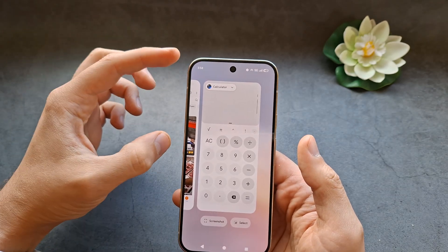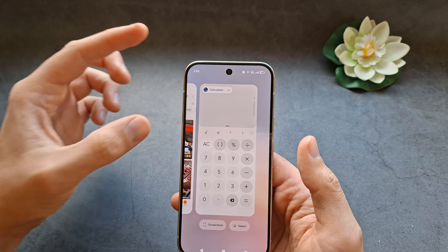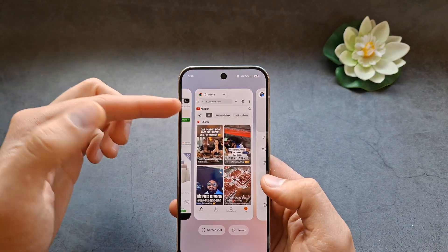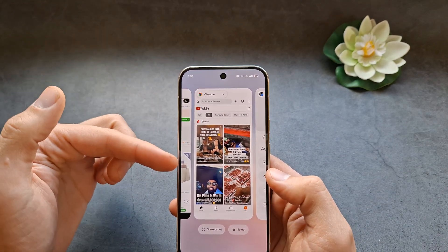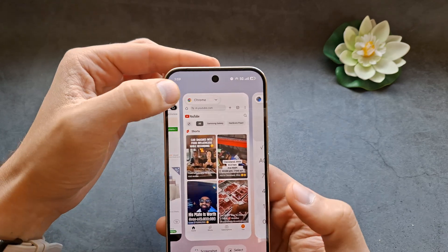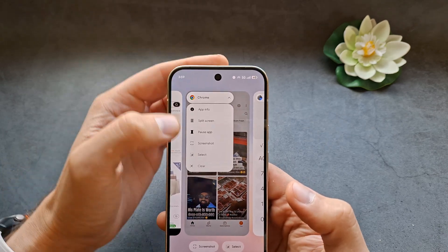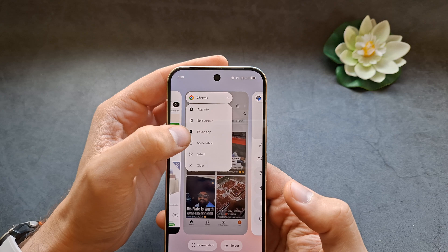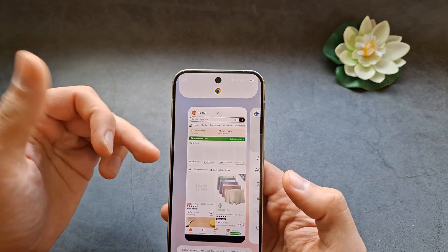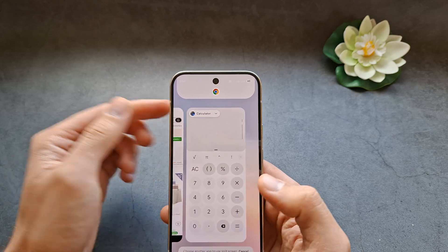You also have to decide which app you want on the top and bottom. So for example, if you want the YouTube app on the top, go over here, click on it first, then do the split screen, and then select the second app which will go on the bottom.